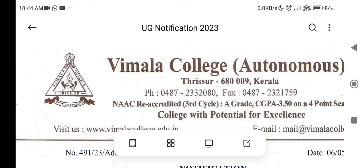Adios, Vimala College, Thrissur. In 2023, Vimala College is open to UG and PG applications. You can apply through the college website. This college is autonomous and affiliated with a university.